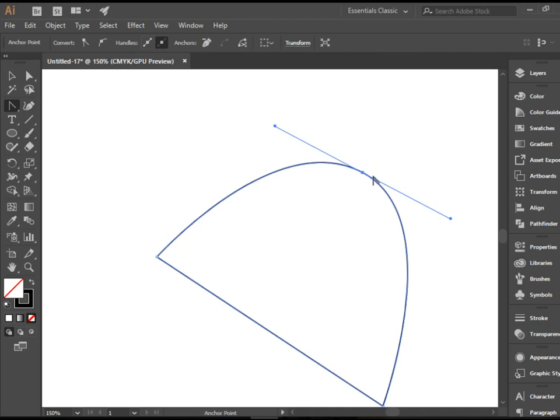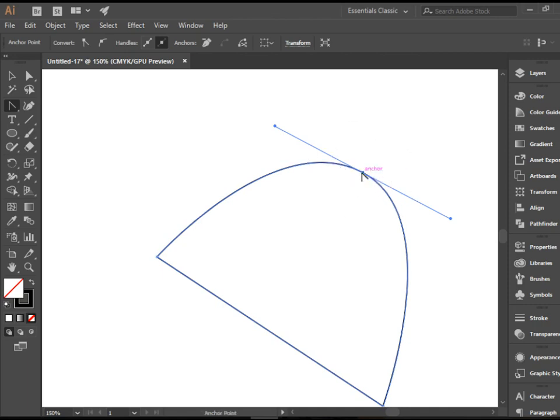If I want to switch this back to a sharp point all I need to do is just click here on the anchor point once.